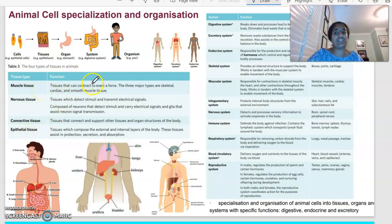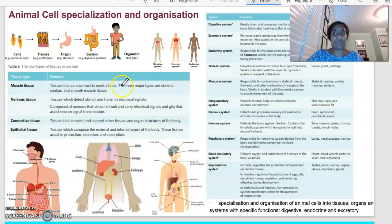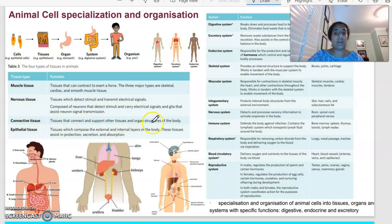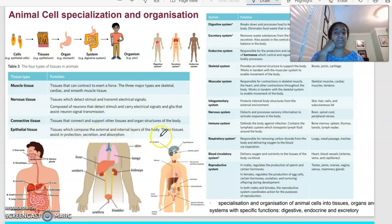Muscle tissue contracts to exert force, and includes skeletal, cardiac and smooth muscle tissue. Nervous tissue detects stimuli and transmits electrical signals throughout your body; it is composed of neurons that detect stimuli and carry the electrical signal, and assist neurons in transmitting that signal. Connective tissue connects and supports other tissues and organs across the body. Epithelial tissue comprises the external and internal layers of the body and assists with protection, secretion and absorption.